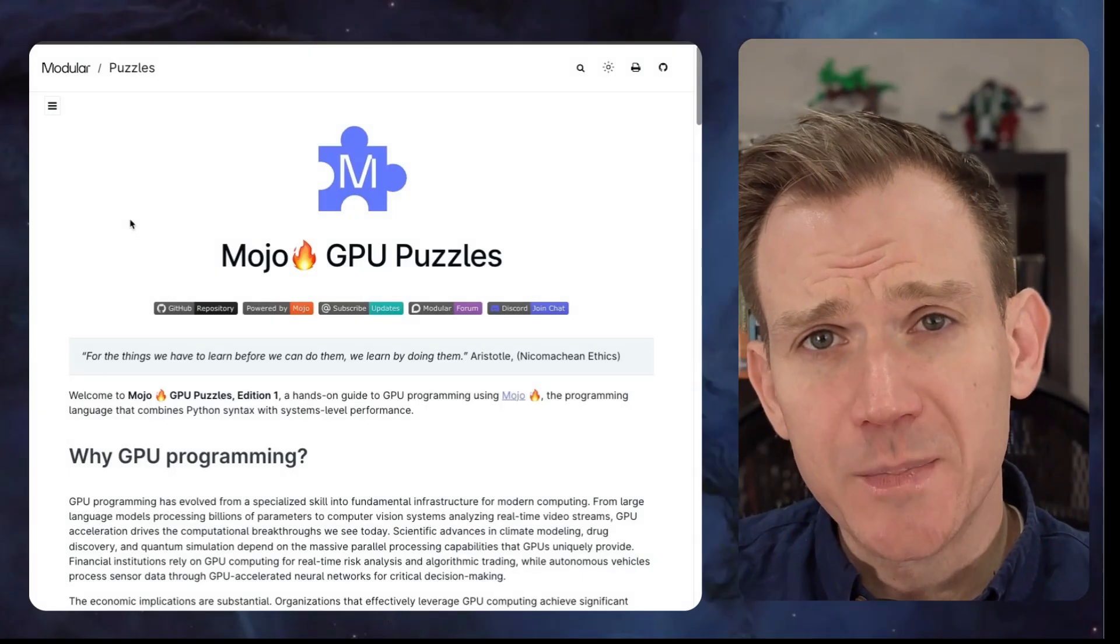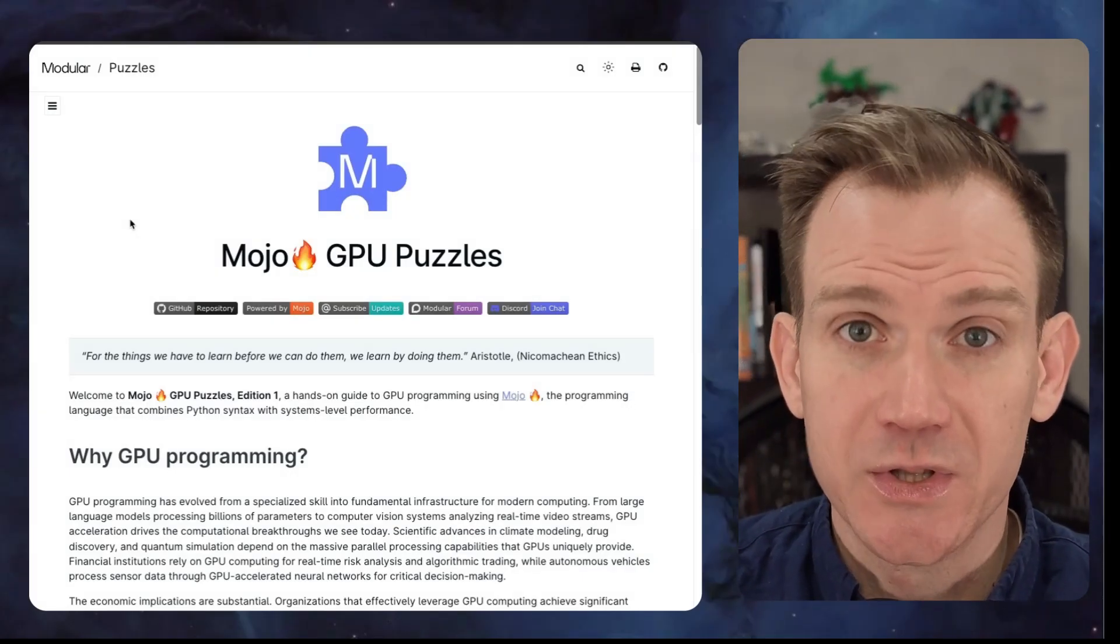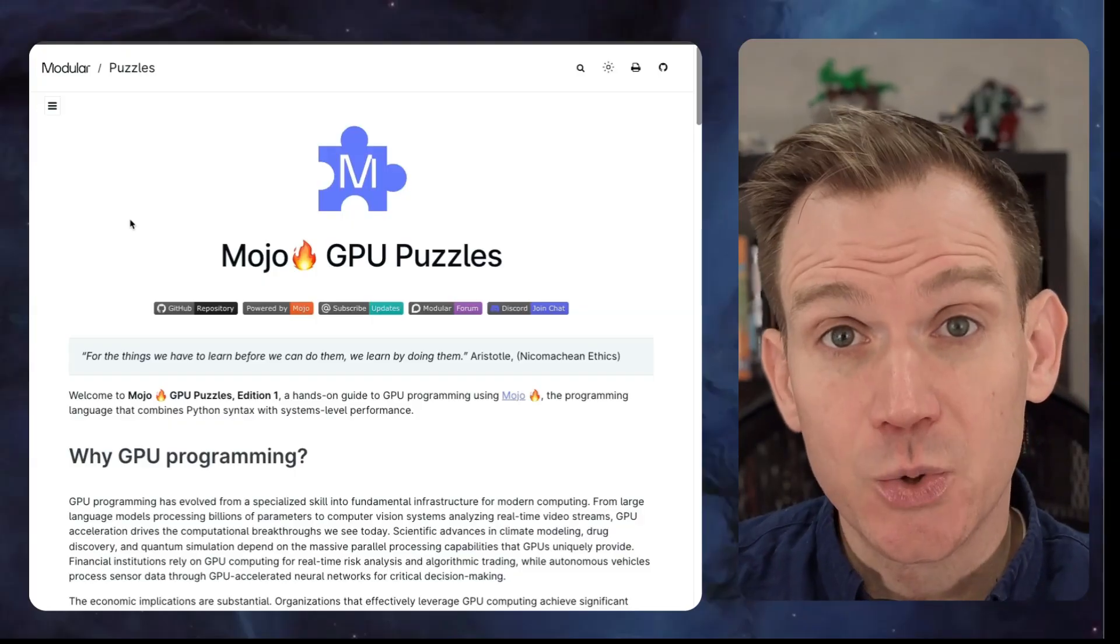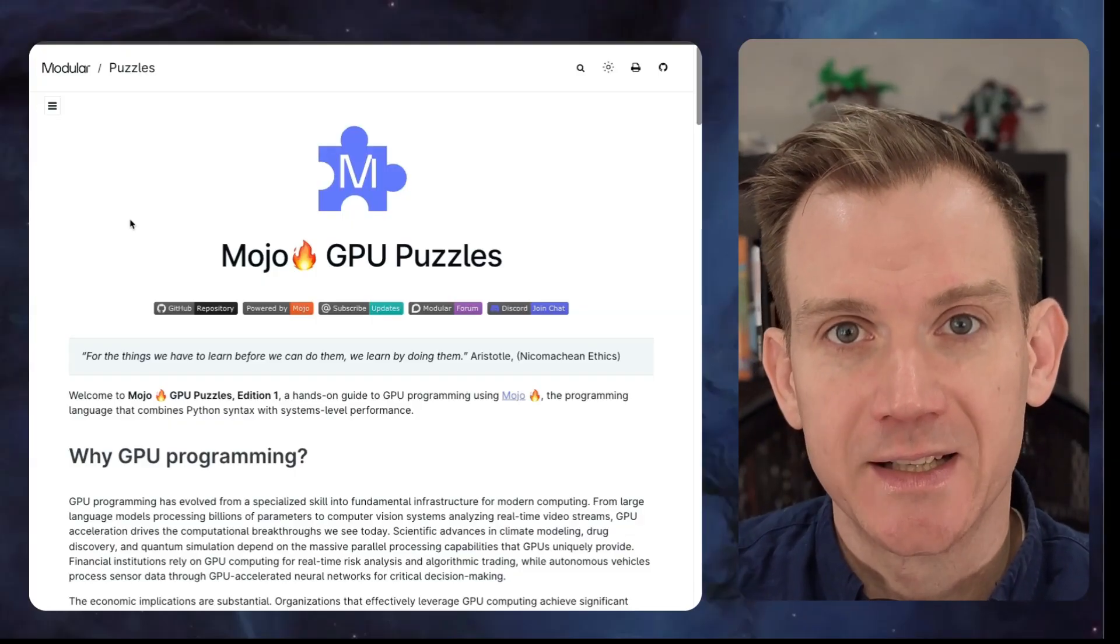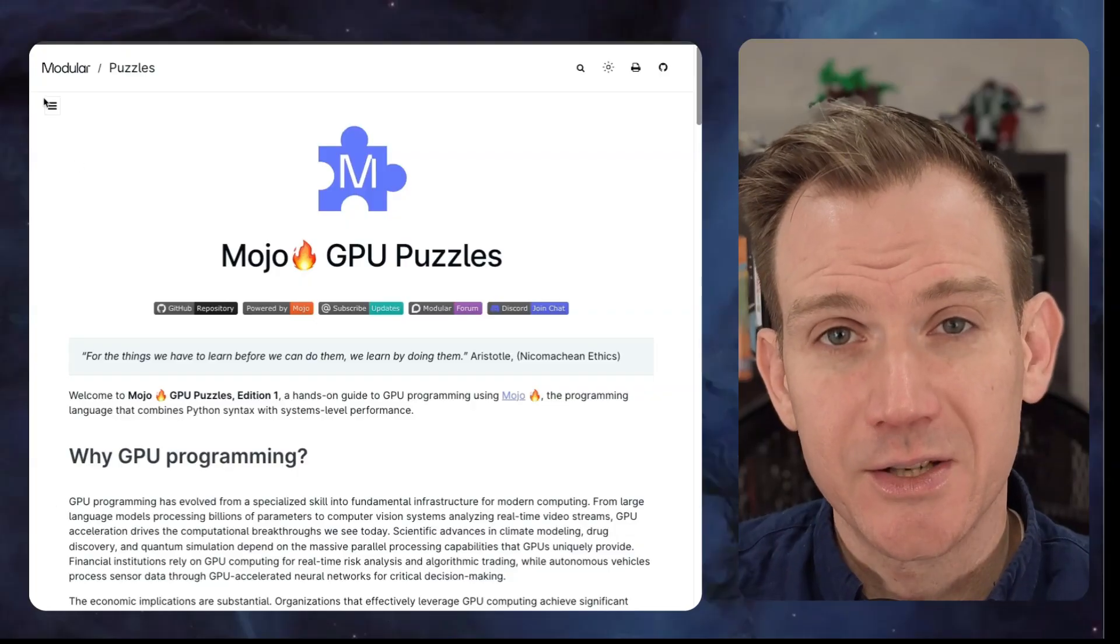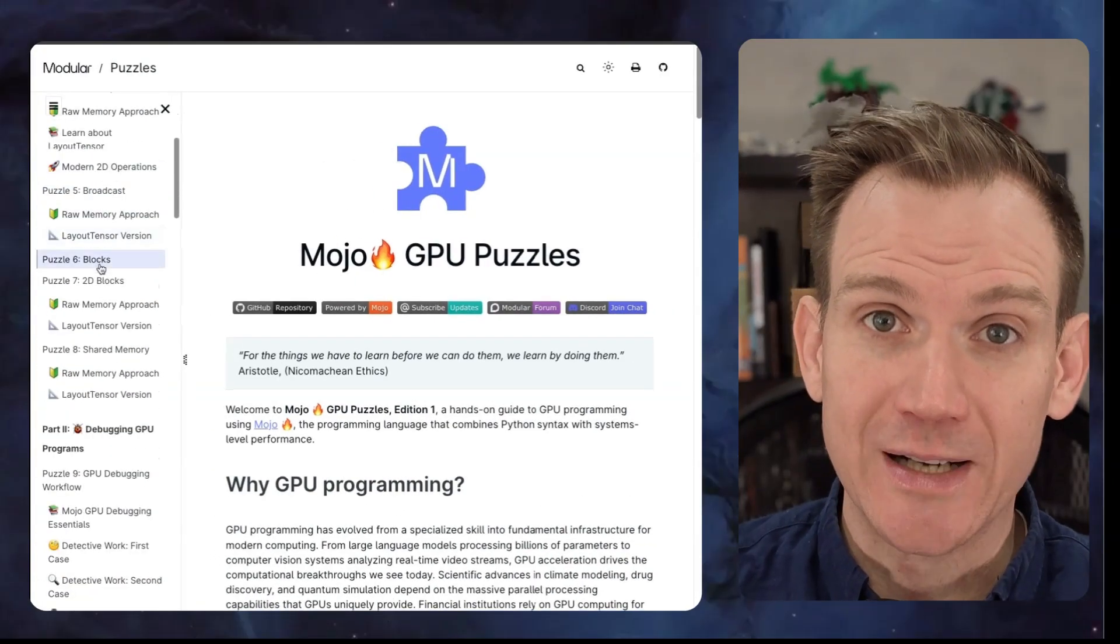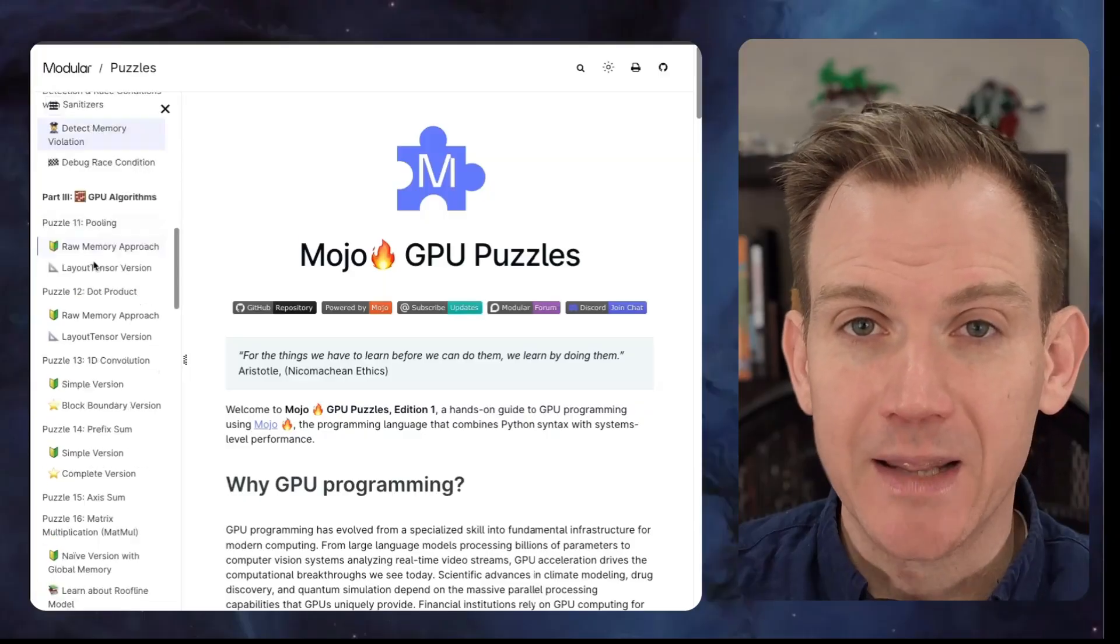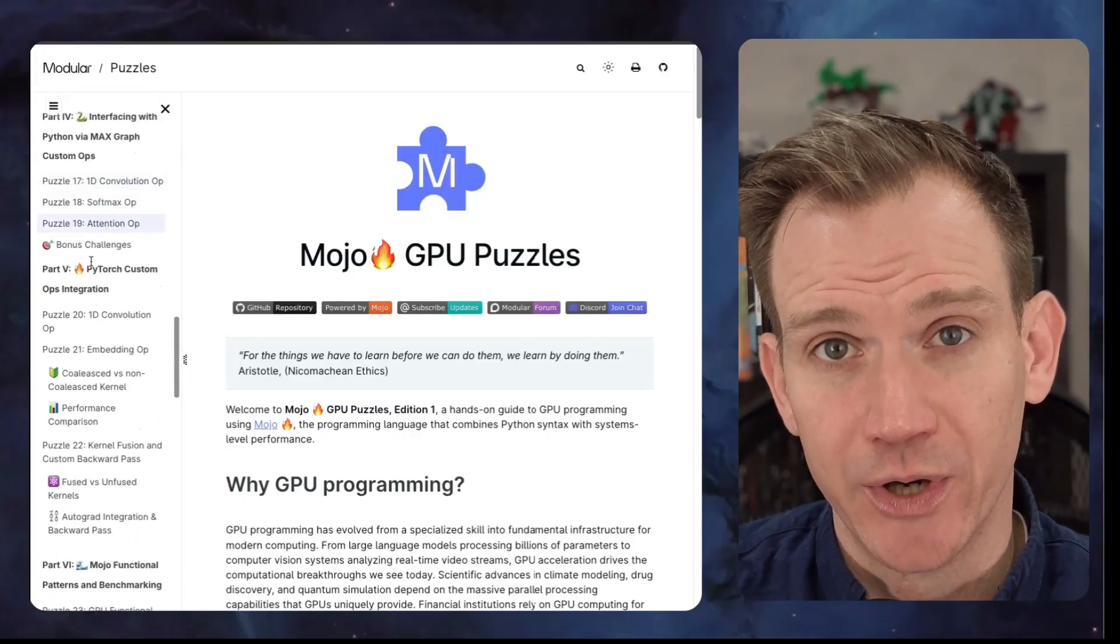Hey everyone, welcome to the Mojo GPU Puzzle tutorial series. The Mojo GPU Puzzle book takes you on a journey from first principles to advanced GPU programming techniques. This tutorial is a supplemental resource to help provide more context and guidance to users new to GPU programming. This series is all about learning by doing. We're going to solve progressively more challenging puzzles together, and by the end, you'll have hands-on experience writing real GPU code in Mojo.